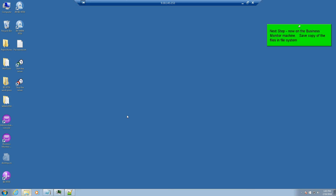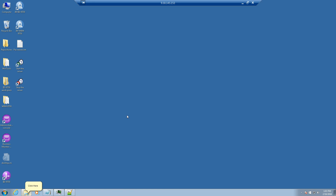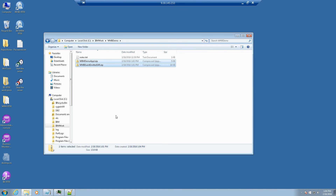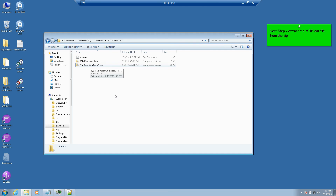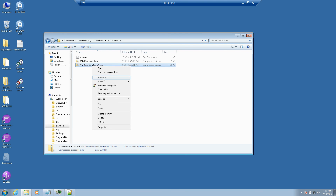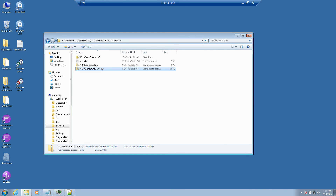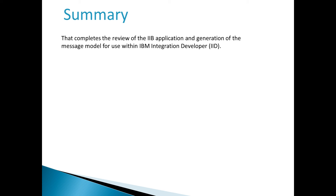Now, on the Business Monitor machine, save a copy of the files in the file system. This completes the review of the IIB application and generation of the message model for use within IBM Integration Developer.